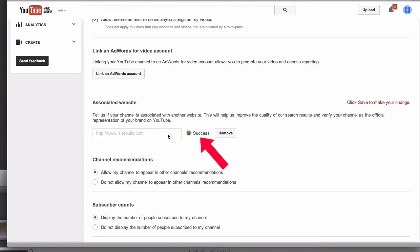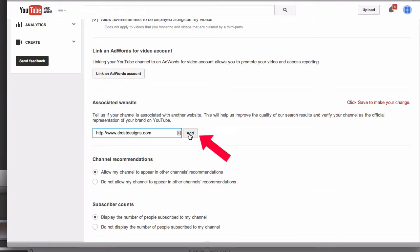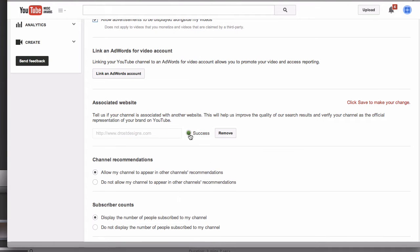It says success. If I remove that and put another one in there, click Add again, and I got success. I've added two websites. You can add additional websites that you own.